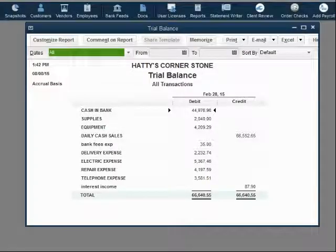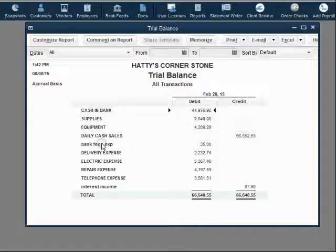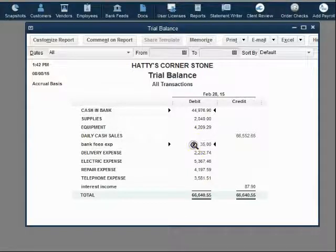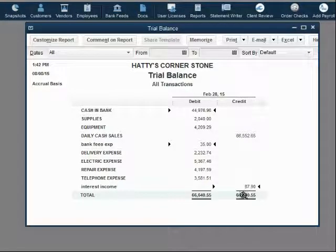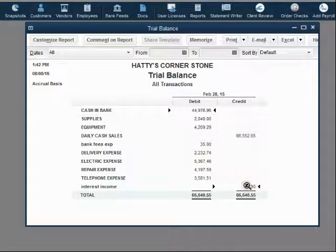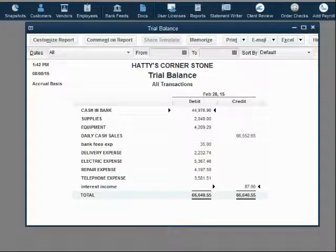After we open the appropriate file, you can see in the trial balance that the bank fees expense was the amount of the bank service charge from the previous month's bank reconciliation, and the interest income is the amount we put on the previous month's bank reconciliation. After we do this month's bank reconciliation, these two accounts will increase by the amount of fees and interest for this second month.